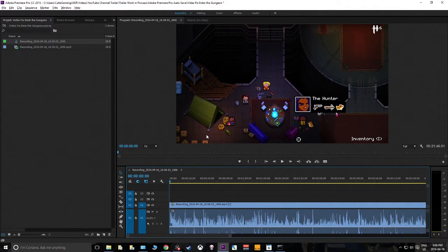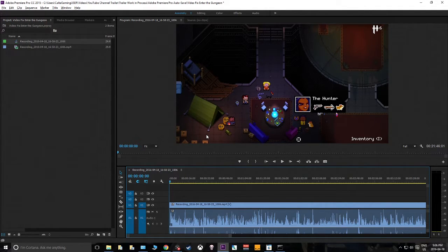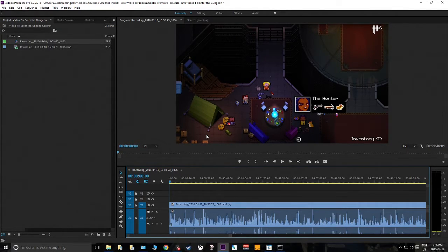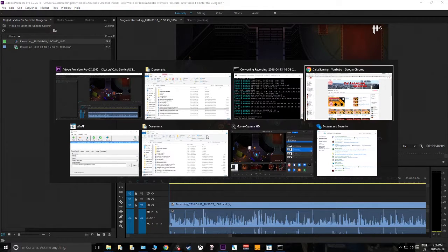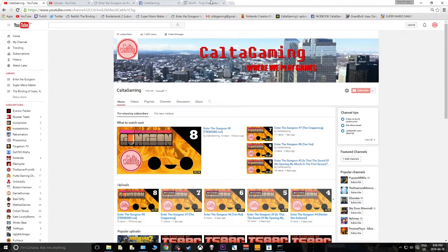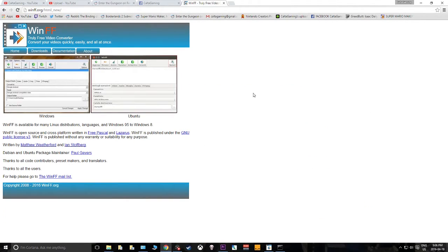Half of our live commentary was cut off too, so we couldn't even overlay that if we wanted to. This is the one fix I found. I'll put a link below to WinFF — the website is WinFF.org — a link you can click to go right there.